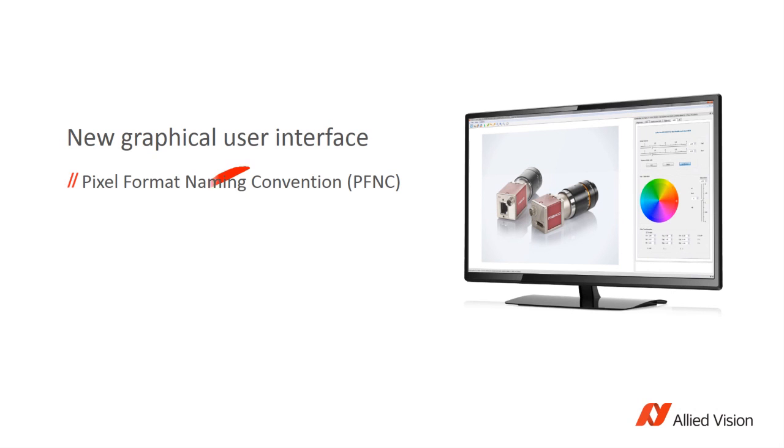You don't have to know the pixel format naming convention or the GenICam feature concept anymore. We've also gathered related functions into so-called tabs, making it easy to find them. Let me show you.